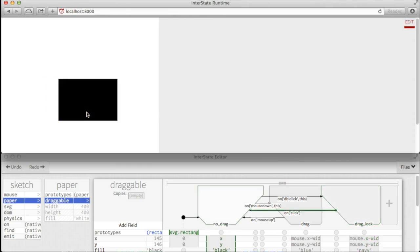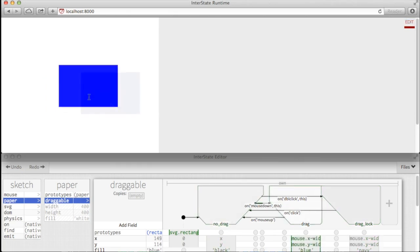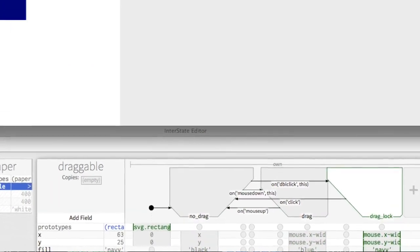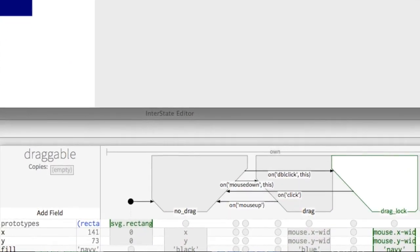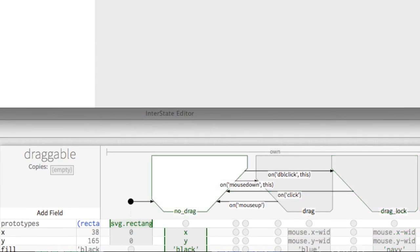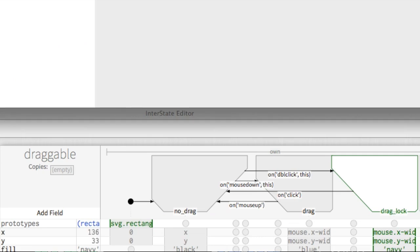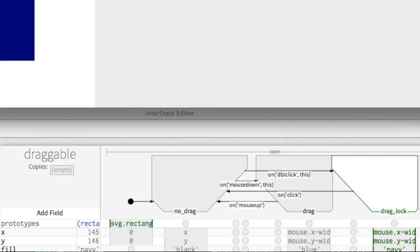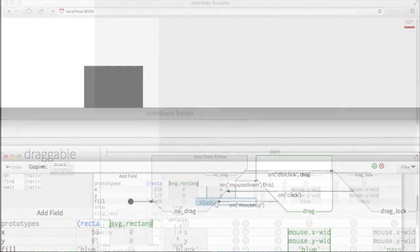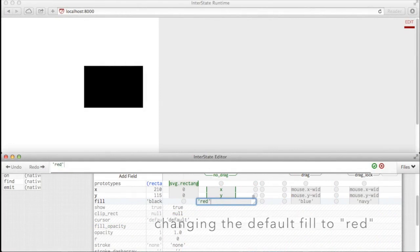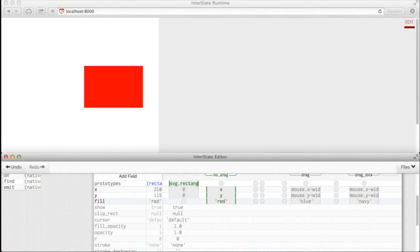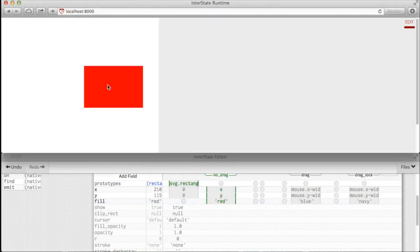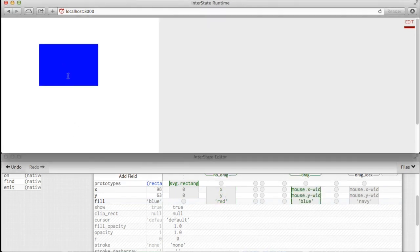The live editor allows programmers to understand the state of their program by displaying current field values, animating state changes, and highlighting the active states and constraints. It also enables quick feedback by immediately updating the application in response to edits.